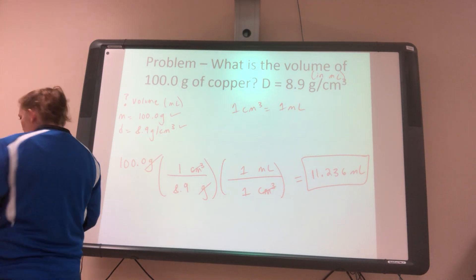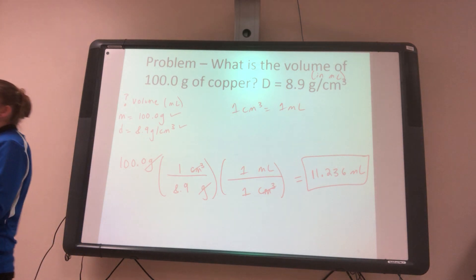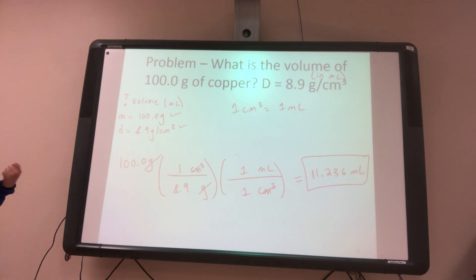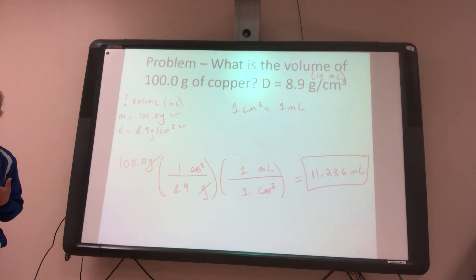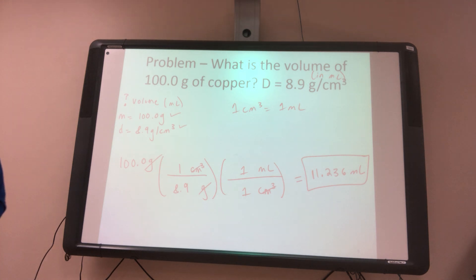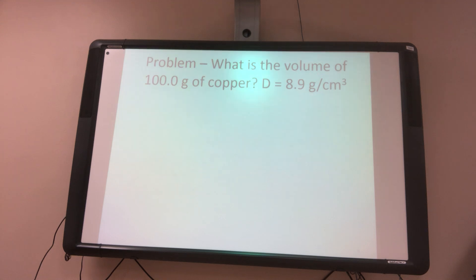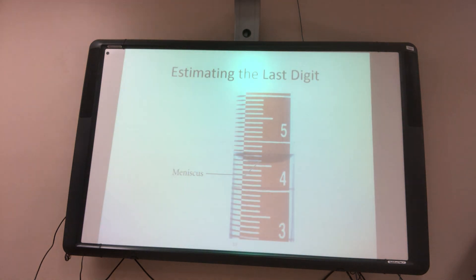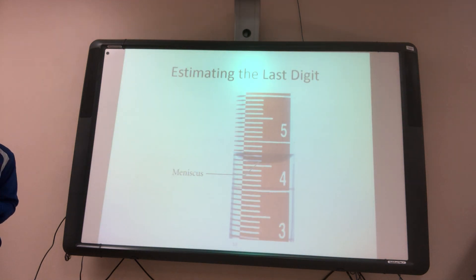Last class we talked about finding density — what density is and how to do the conversion. Now we're going to talk about: if I'm finding a number, if I'm taking a measurement, how many decimal places do I write?